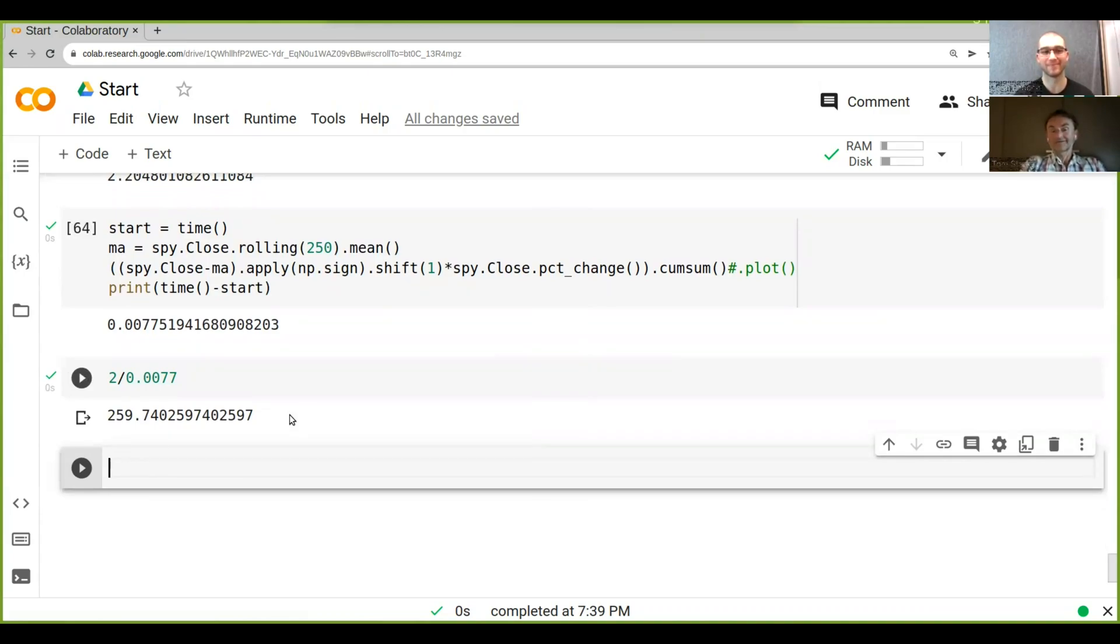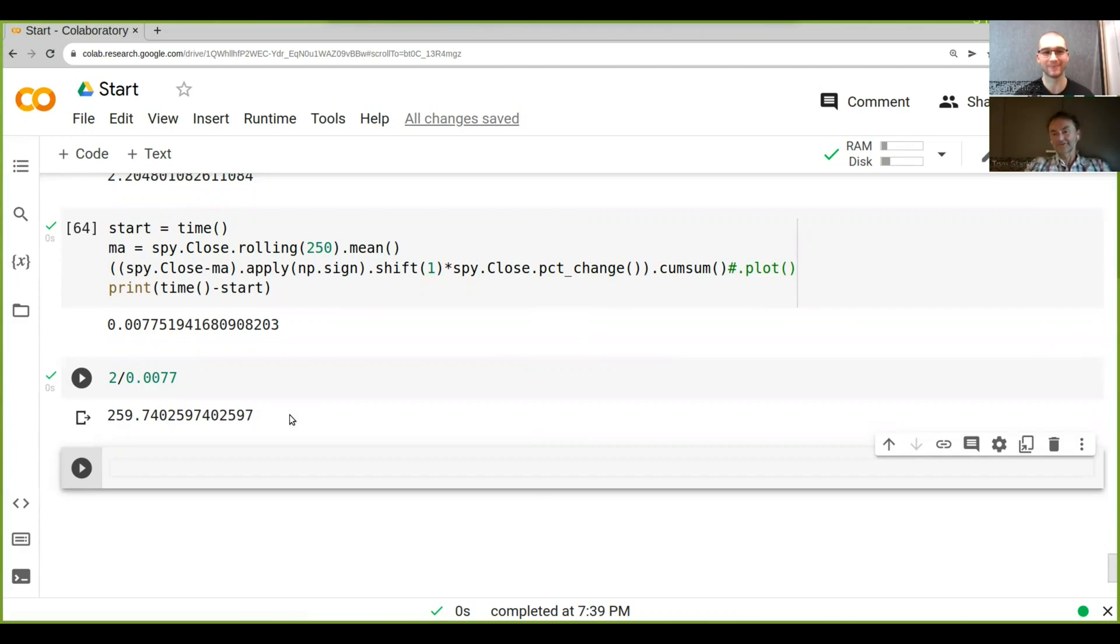That's pretty amazing, isn't it? Yeah. Like that's a speed up of several orders of magnitude and we get the same results effectively. It's pretty cool. It's pretty cool, isn't it? Yeah. That's for sure.